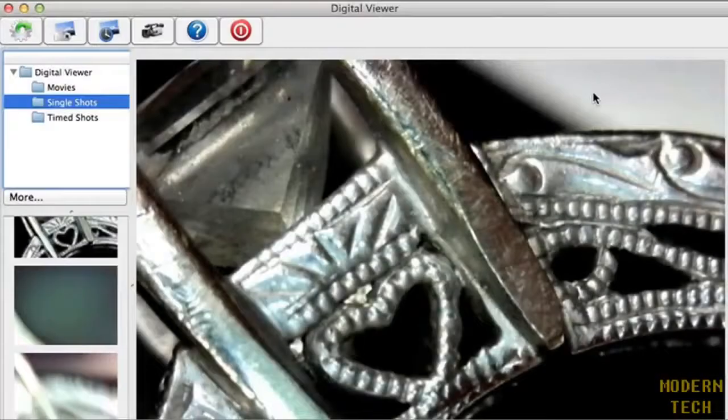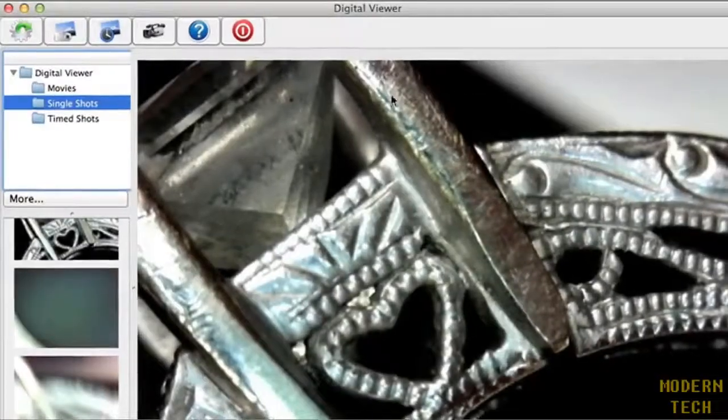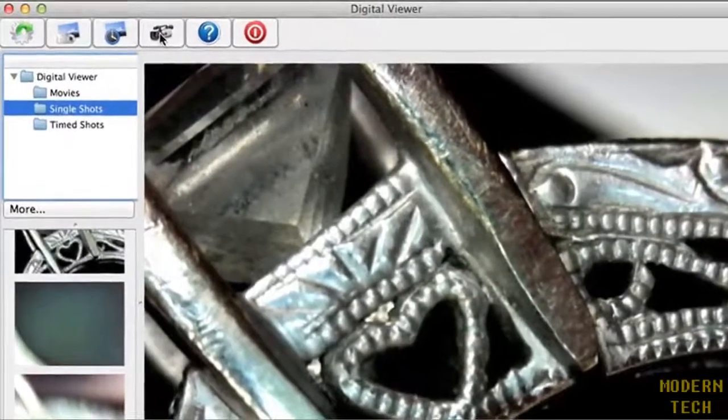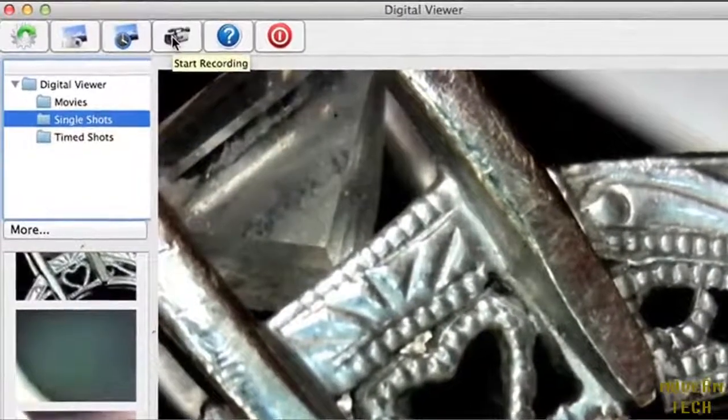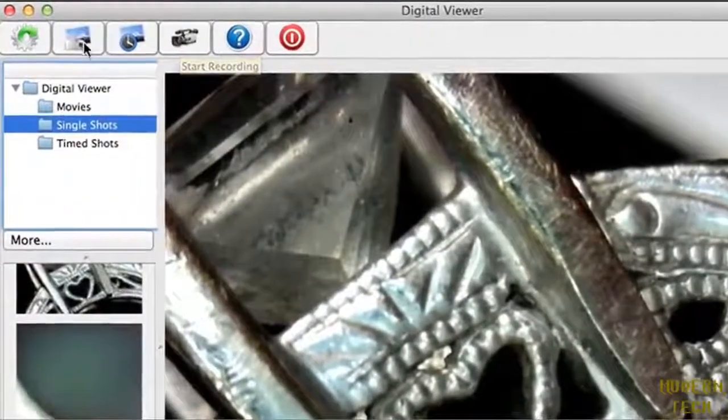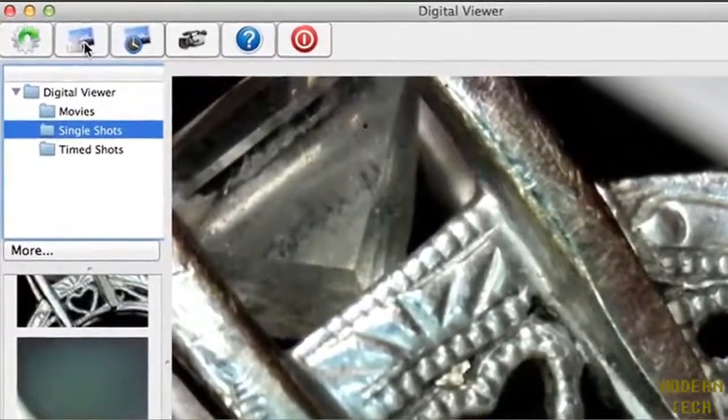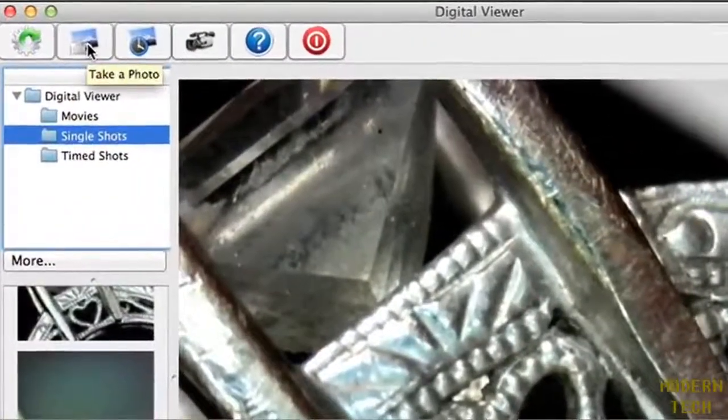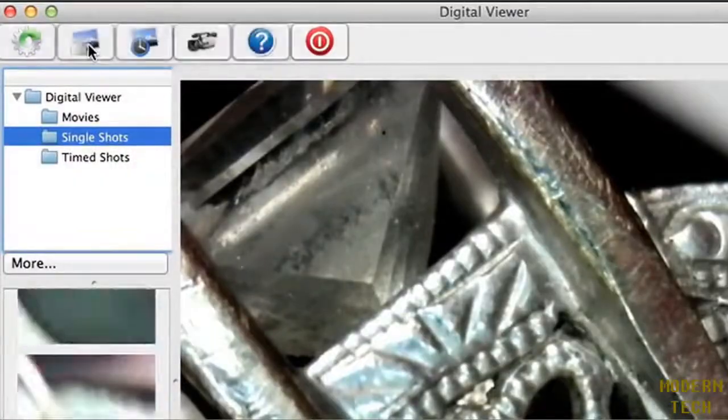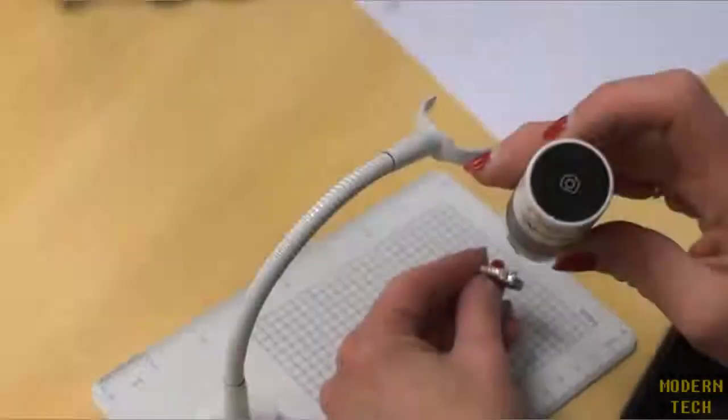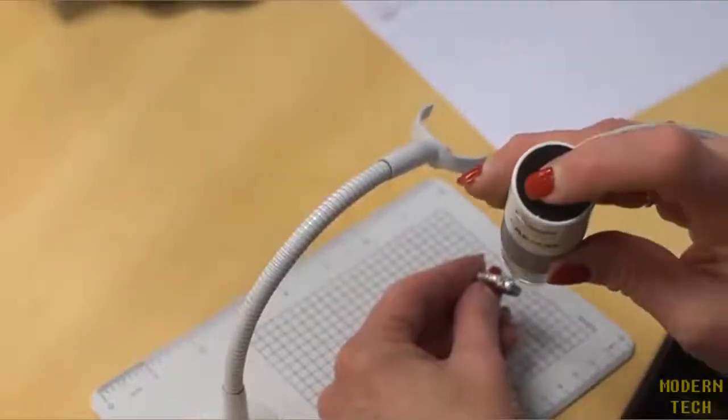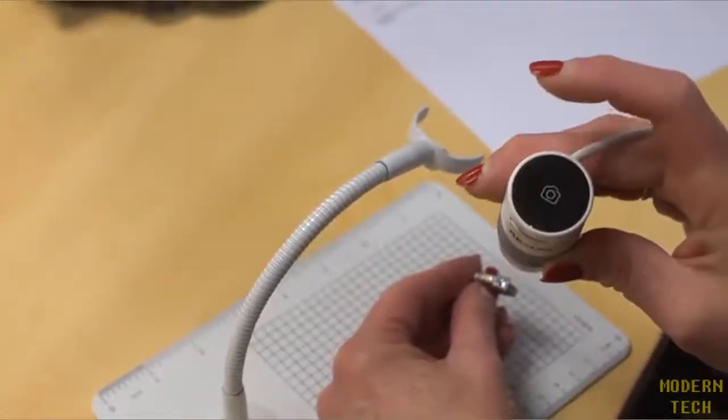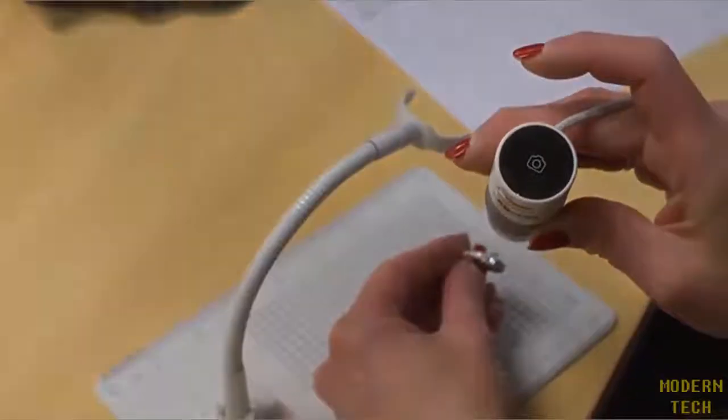While observing a specimen, you can document your research at any time. Just click the camcorder button to record video and the camera button to snap a pic. You can even press the top of the E-Flex for an instant photo.